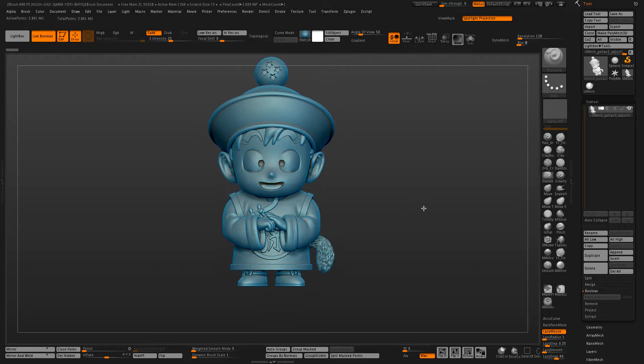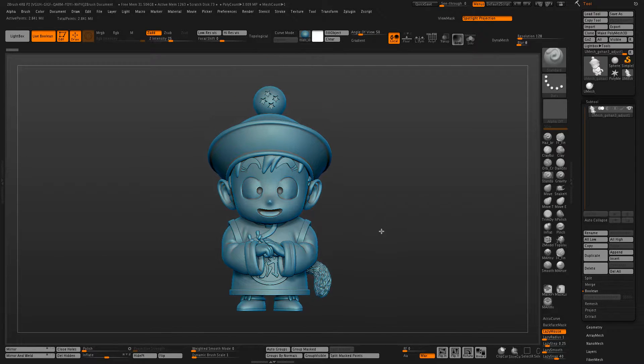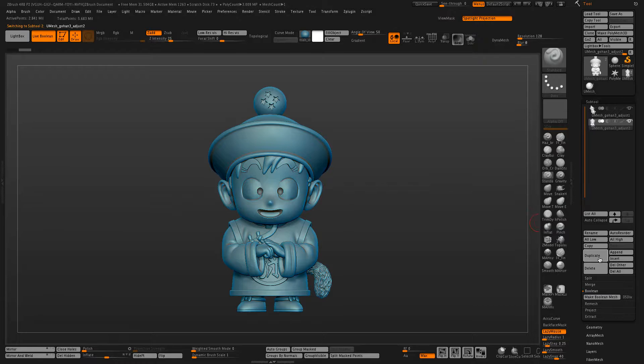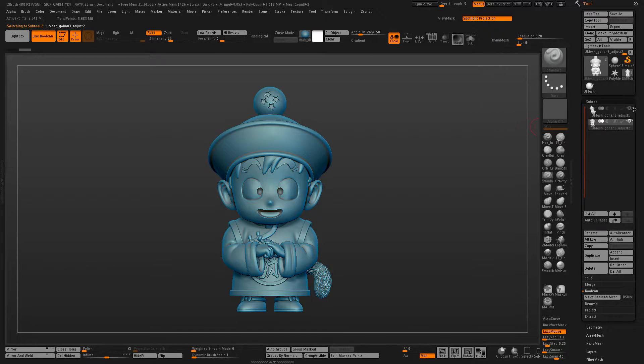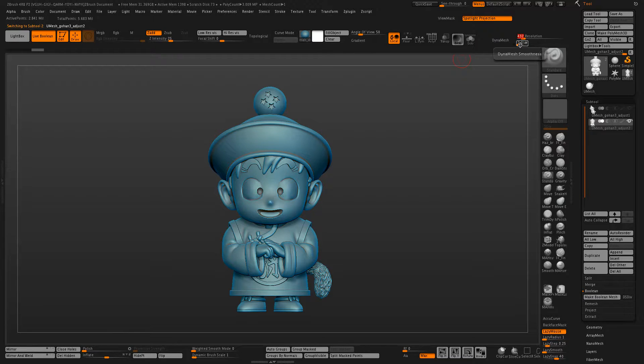Now to hollow out this, the easiest way would be to duplicate the mesh and then DynaMesh that one down to a lower resolution. Probably about 400 for this model.